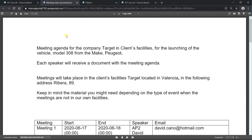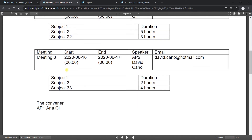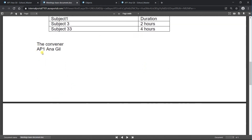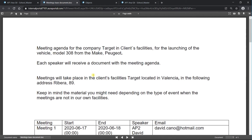We can see the document with all the data we had been adding to the form. The document combines data we added in the form with data from the process itself. We have a meeting agenda from company Target — the client we added — at their client's facilities, for the launch of the vehicle with the model we selected. This is the group of fields — a recursive paragraph with information for the three different meetings: meeting 1, meeting 2, and meeting 3. At the bottom we have the convener, Ana Gil, and the signature.